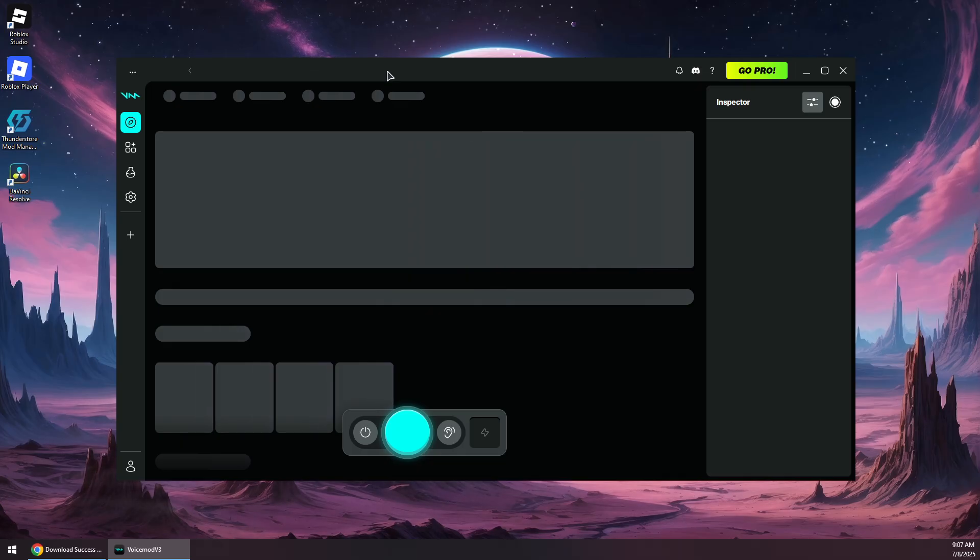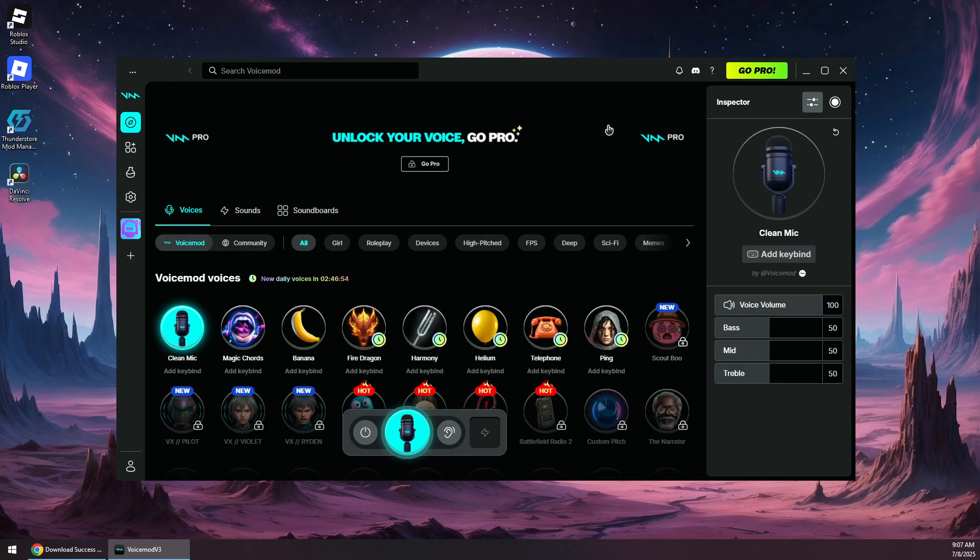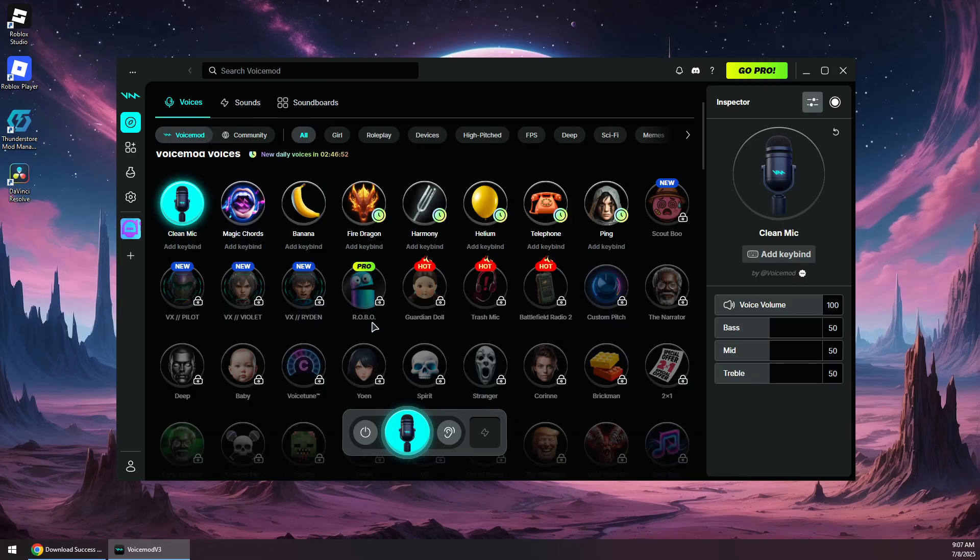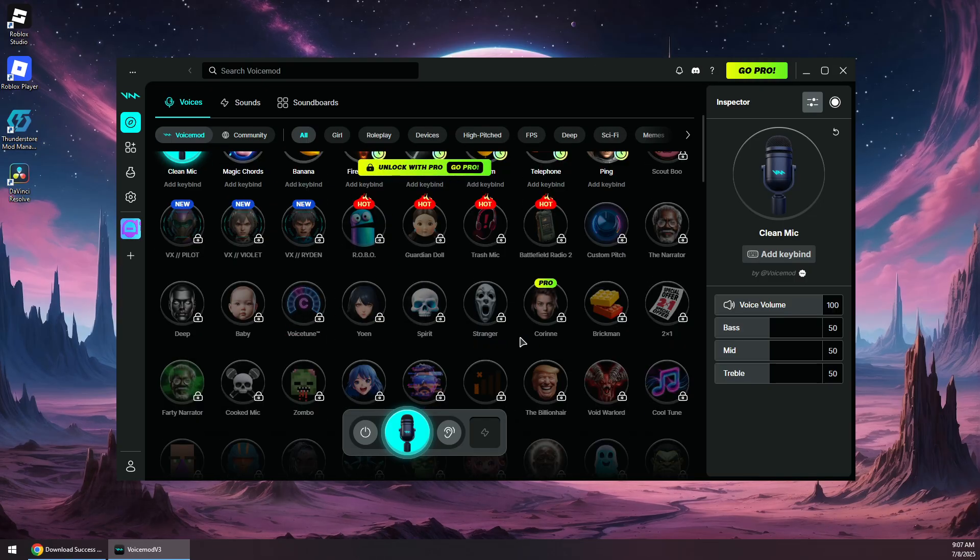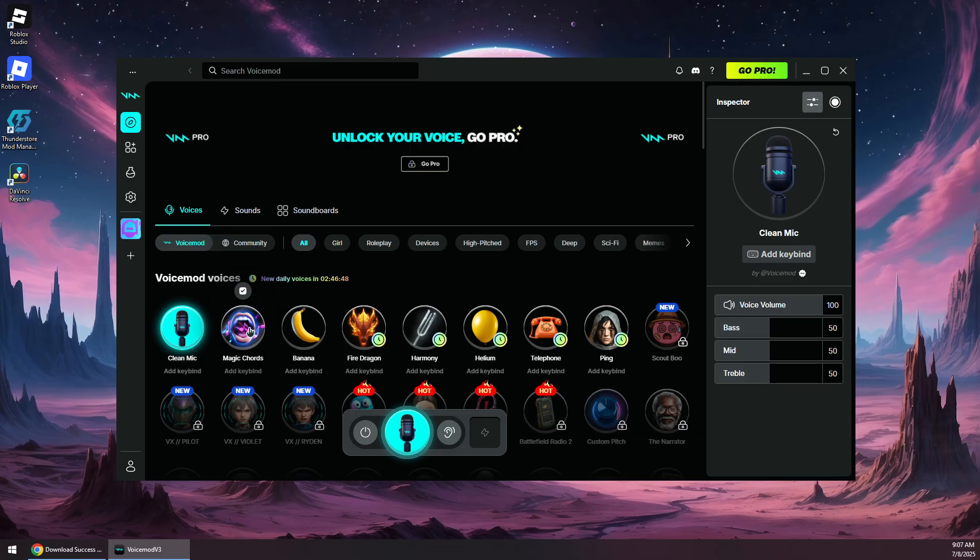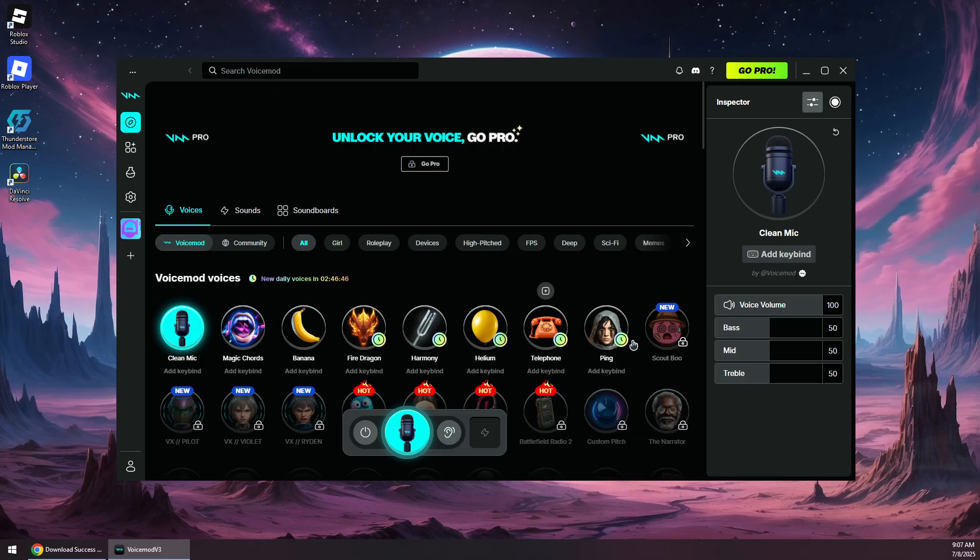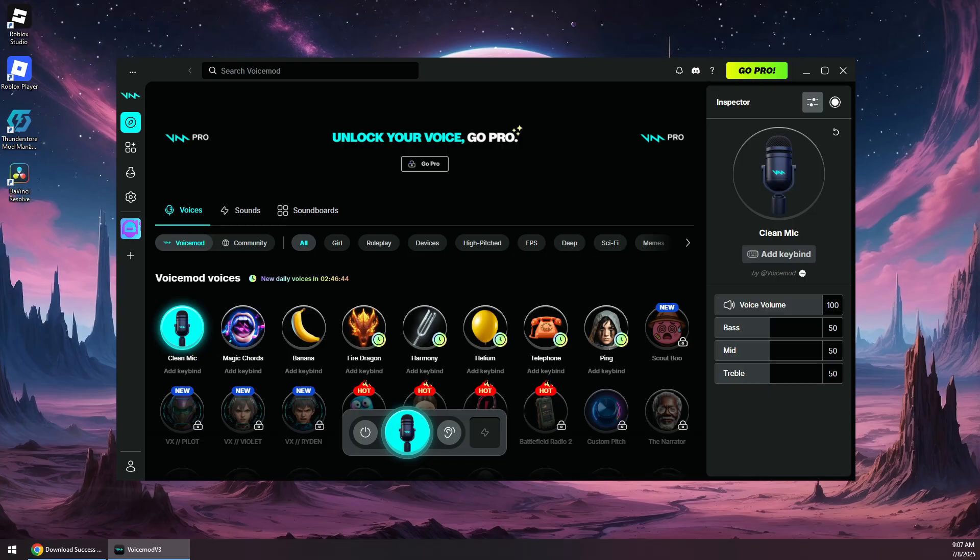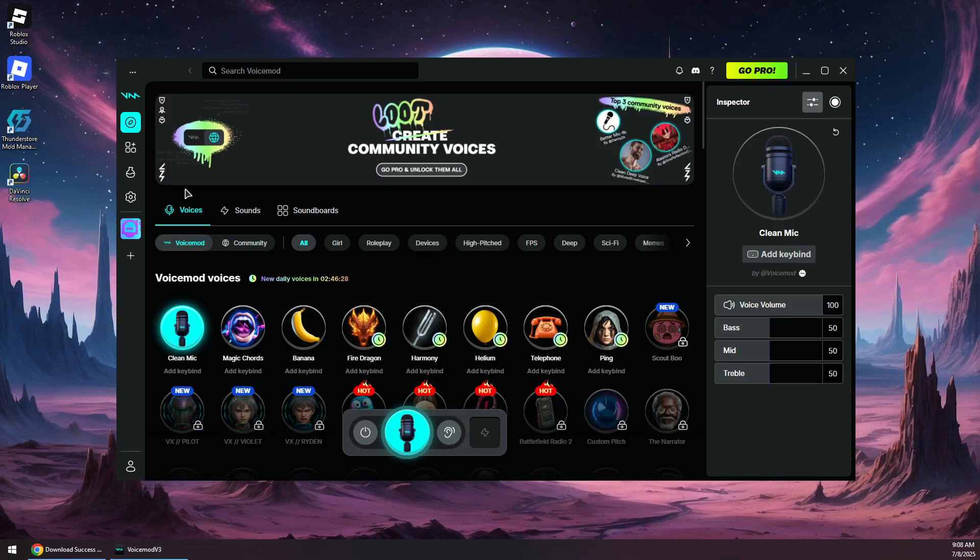Click start using voicemod. There is a pro version which offers unlock sounds, but you can use these free limited sounds and there are daily sounds for free as well.